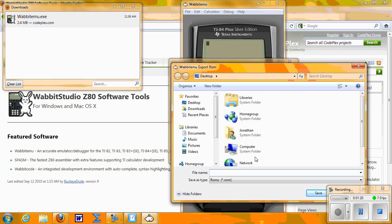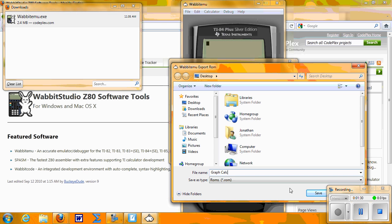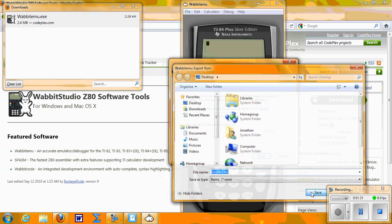You need to save your file. I'm going to save mine to the desktop, but you can save it anywhere on your computer. I'll just call it Graph Calc, and then click Save.